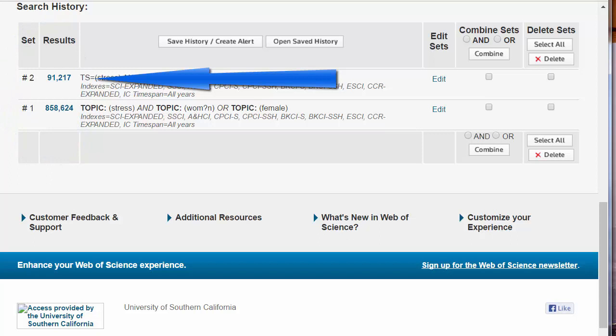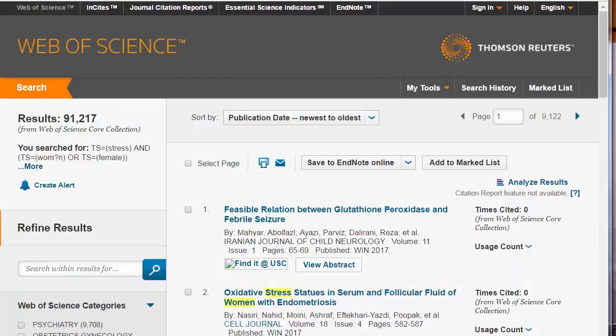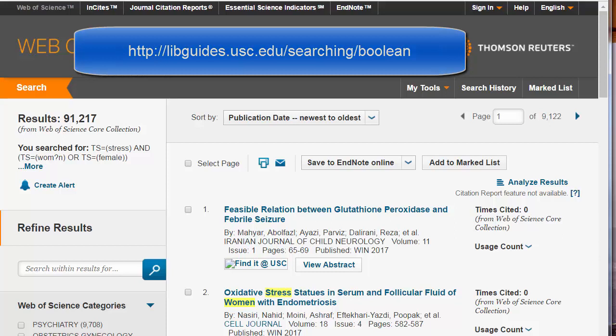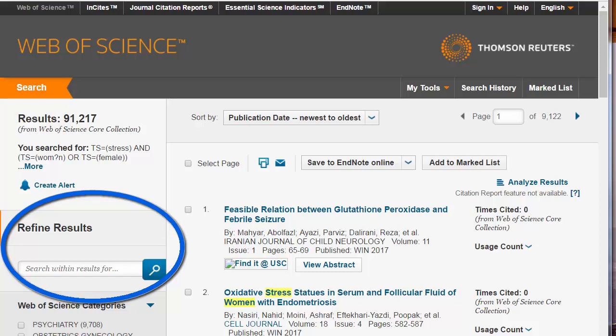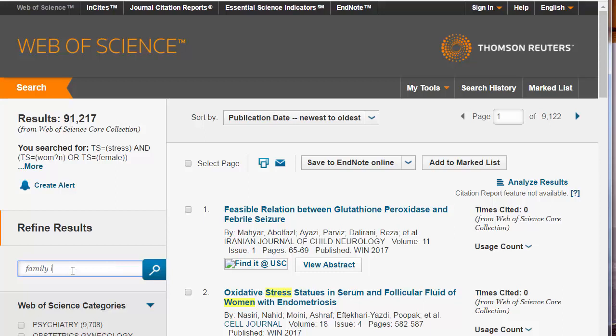Click on the number to return to your results. If you need more help with Boolean searching, go to the Searching Solutions Research Guide. Refine your search by adding additional terms. For example, to look specifically at how family life is affected by stress, write in family life and enclose it in quotation marks. This tells the search engine to look for the whole phrase 'family life' and not just, for example, family in the title and life in the abstract. Click on the search icon.